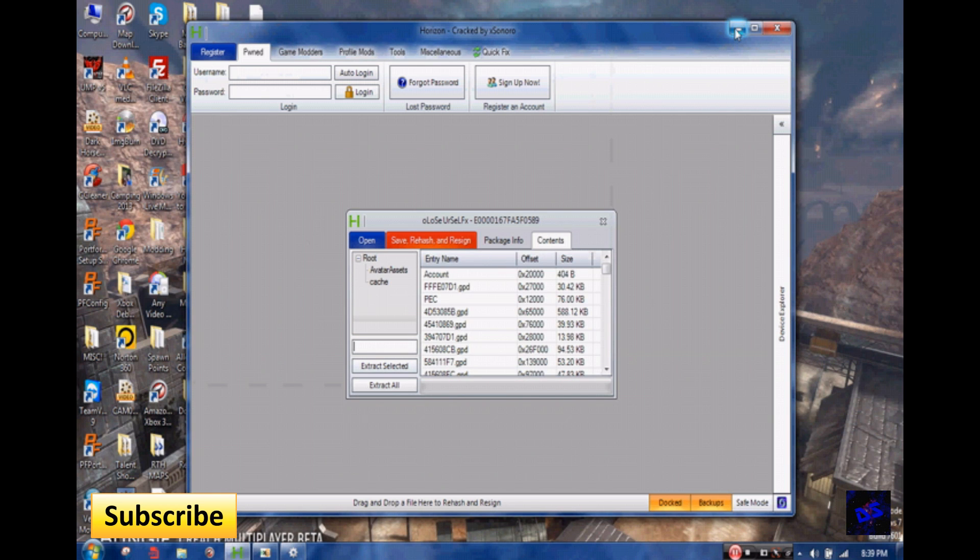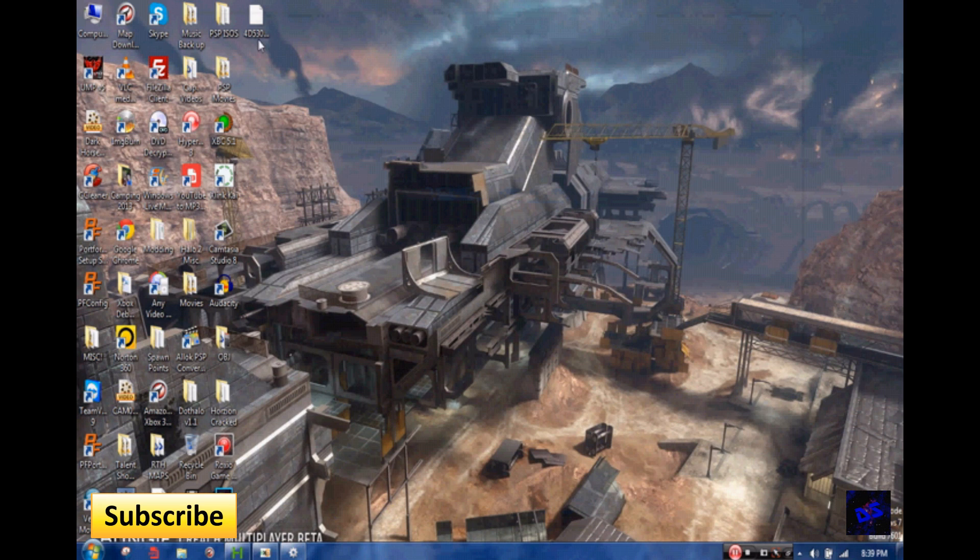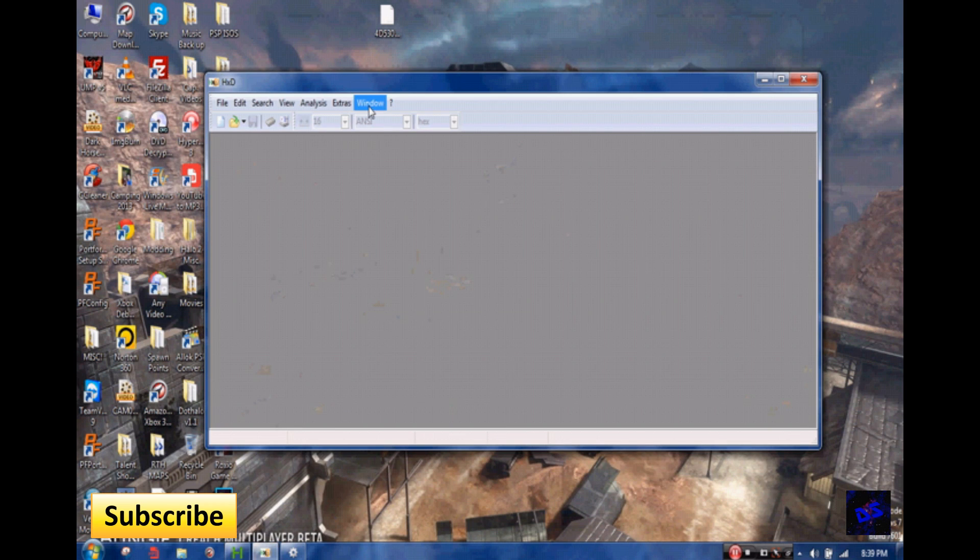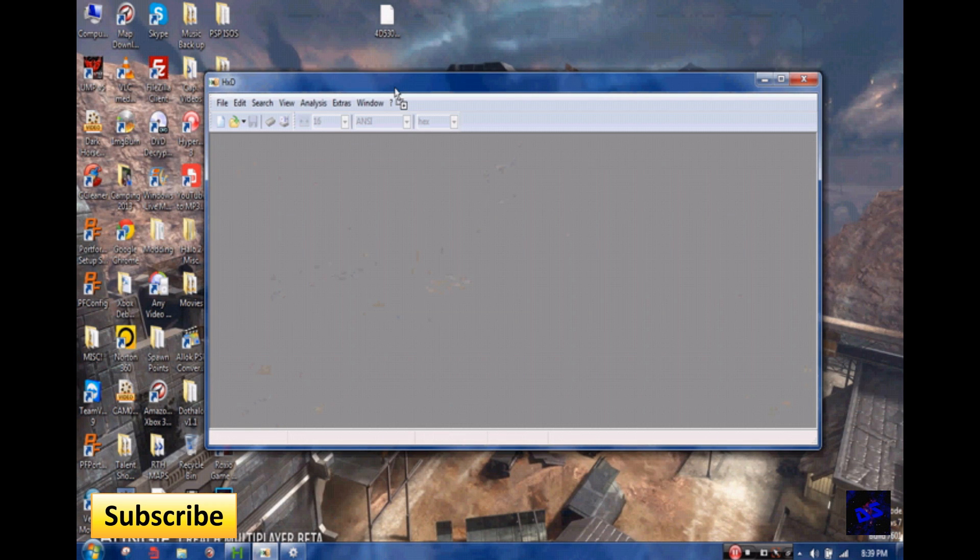Alright, so you minimize Horizon because you're going to still need it for later on. And then here's your GPD for Reach. A bunch of my friends wanted me to make a tutorial on how to do this, so here you go. But anyways, you drag your GPD right into HXD like so.